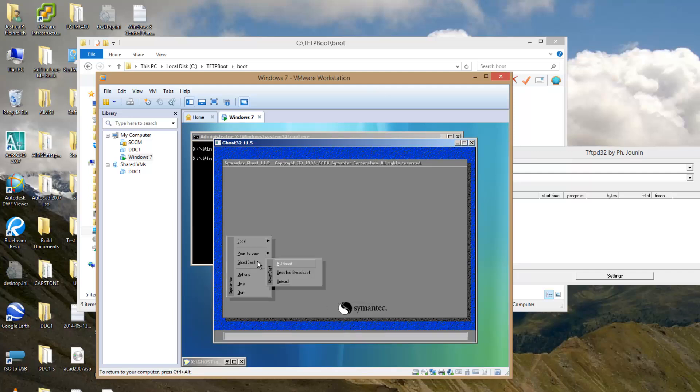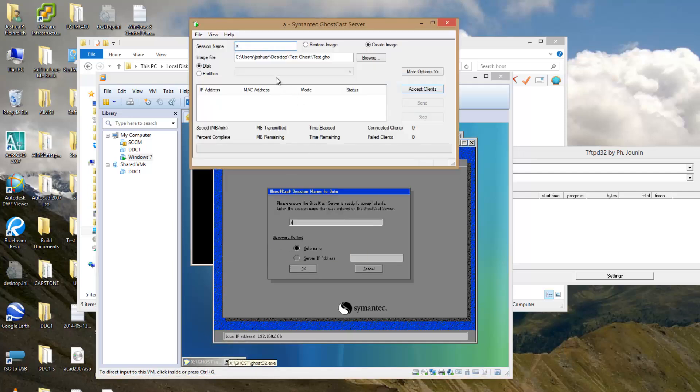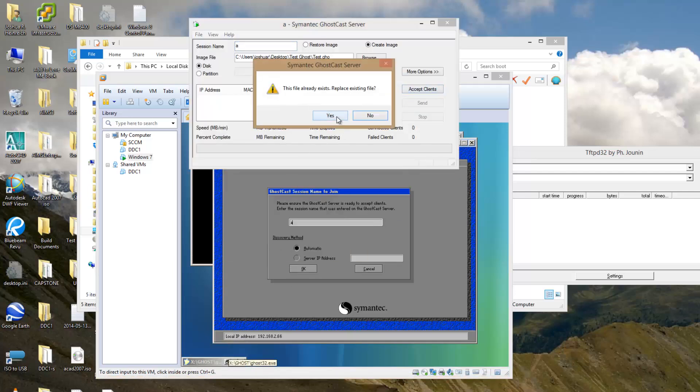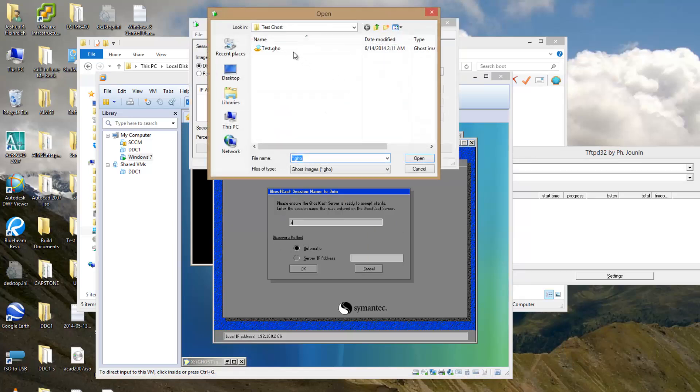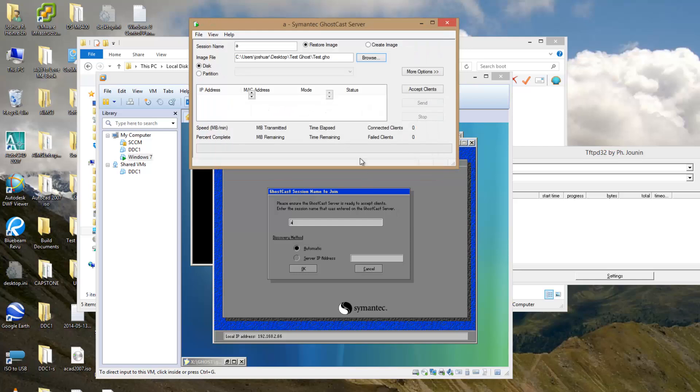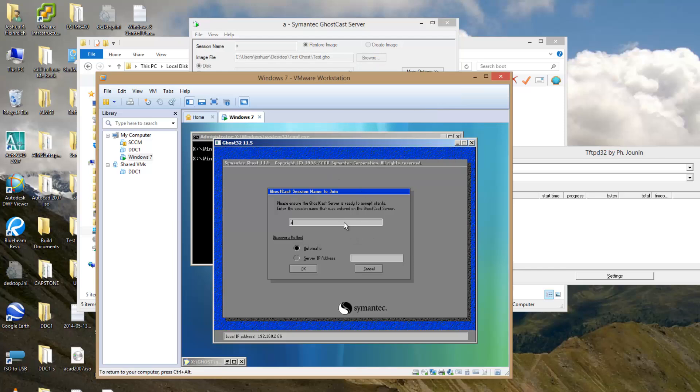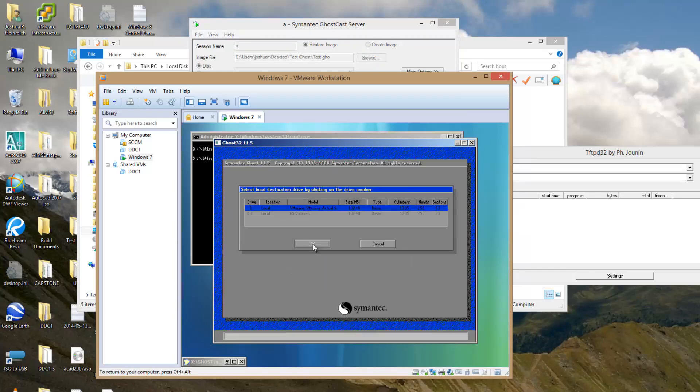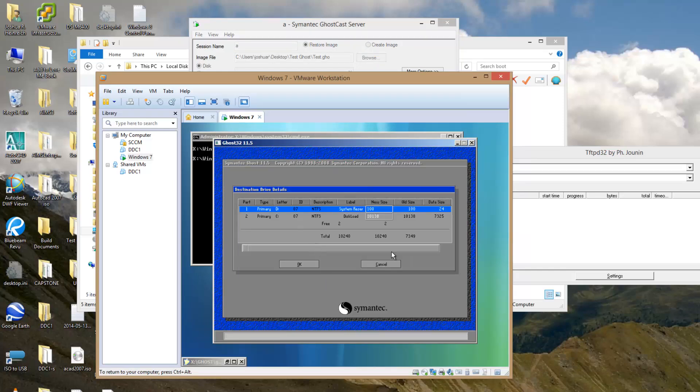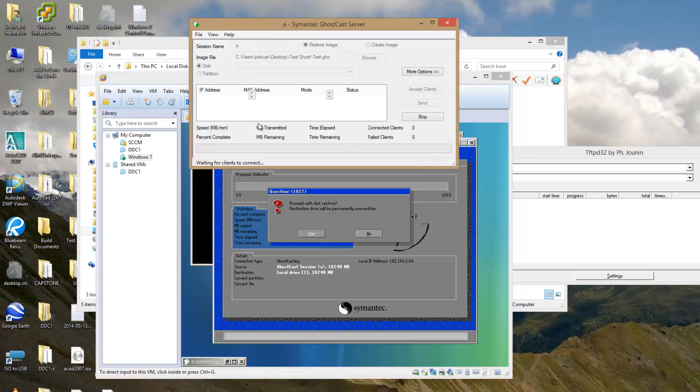So that gets us into our boot environment. I just want to make sure that this is working. So I go to multicast. I'm just going to name this session A and let me get the server running itself. And it is running. I'm going to restore an image. And it looks like it reached out and touched it. So if I wanted to restore, I'd be good to go.